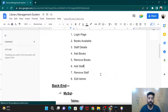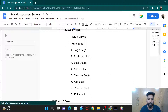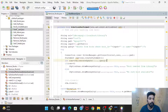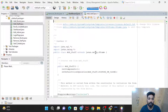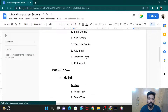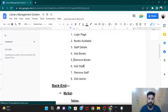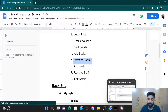Hello guys, welcome back to our project Library Management System. In the previous video we did the code for the Add Staff button, and today in this video we are going to do the code for Remove Books. Let's start our code.